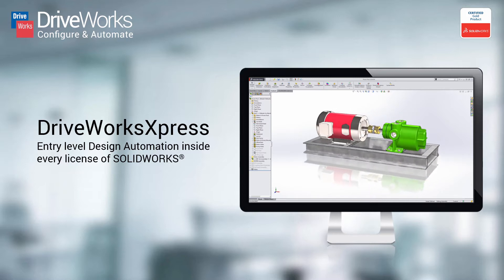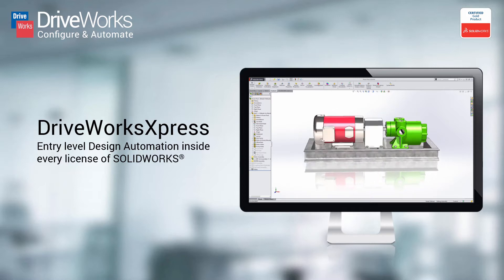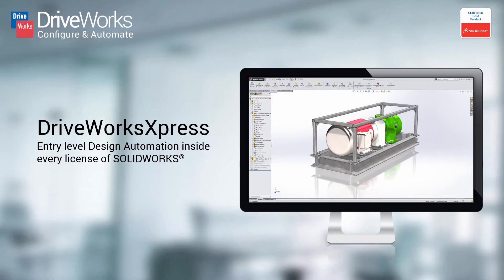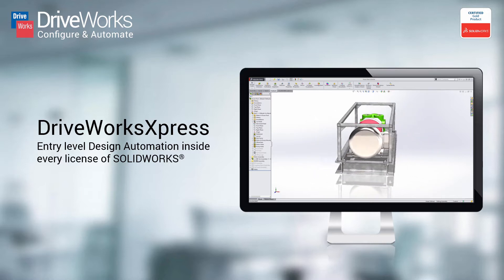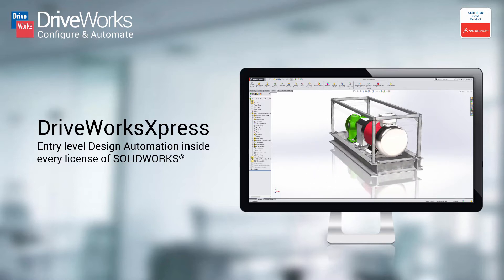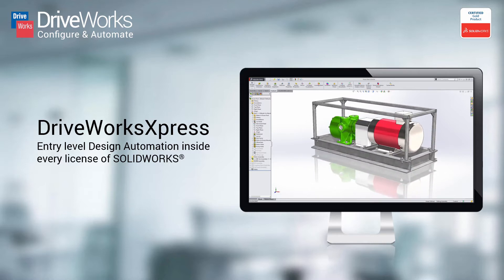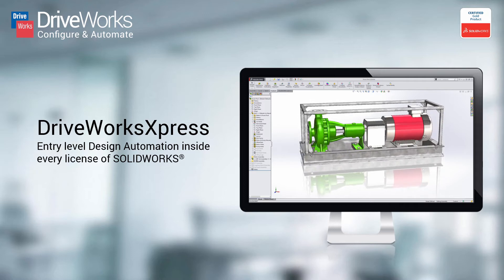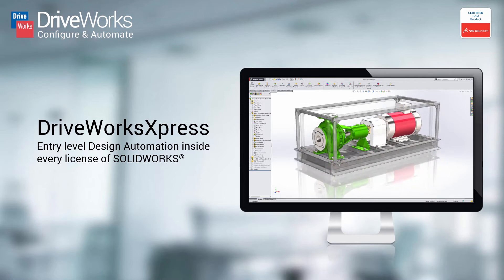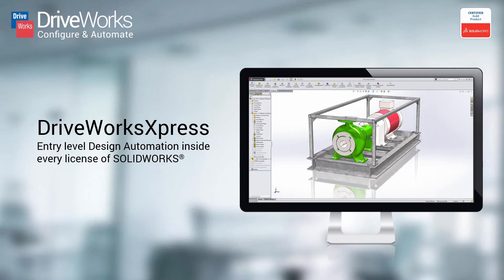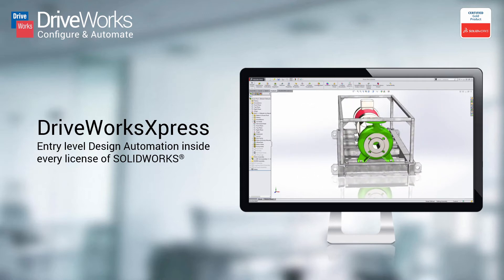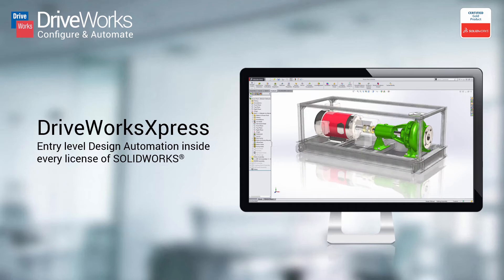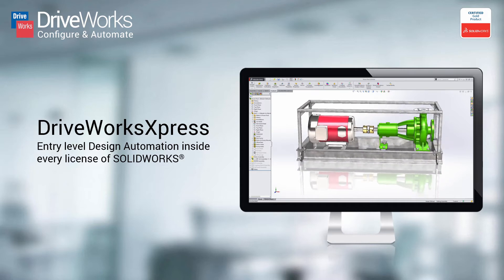DriveWorks Express is a free entry-level design automation tool installed with every license of SOLIDWORKS. If your designs are the same but different, you can use DriveWorks Express to automatically create unique, customized designs time and time again.